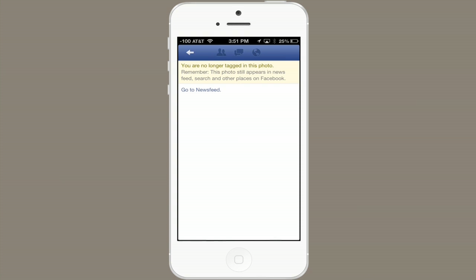Now I'm no longer tagged in this photo. It still appears in newsfeed, search, and other places on Facebook because I didn't elect to remove it from Facebook — but I did get rid of the tag. Thanks for watching. I'm Skylar.